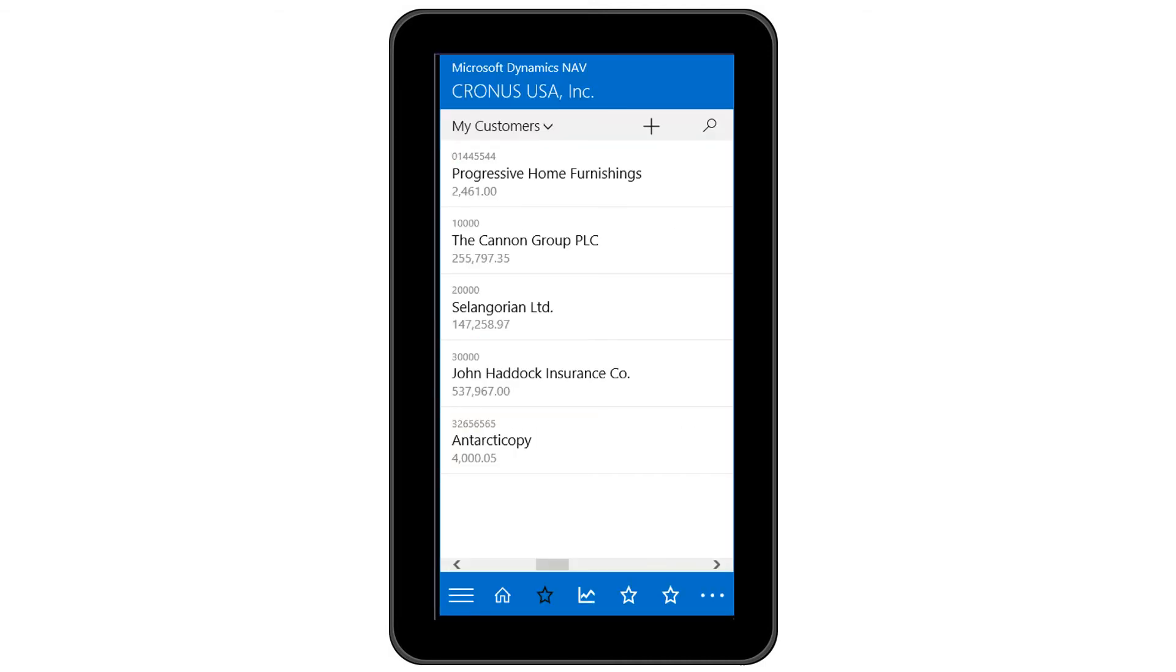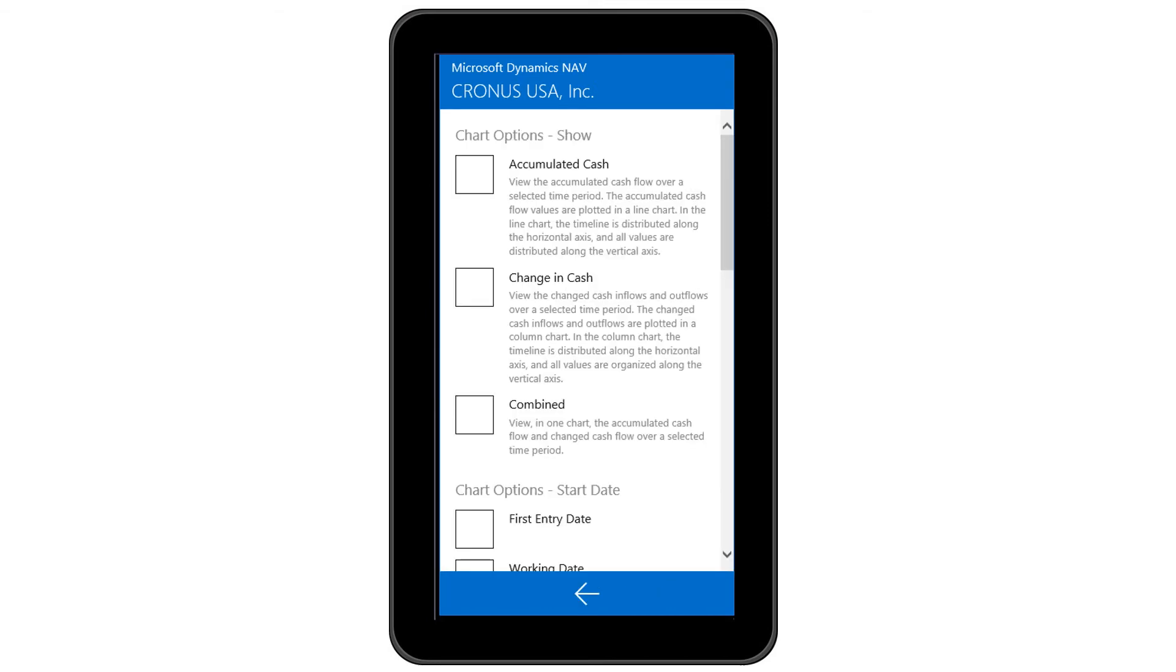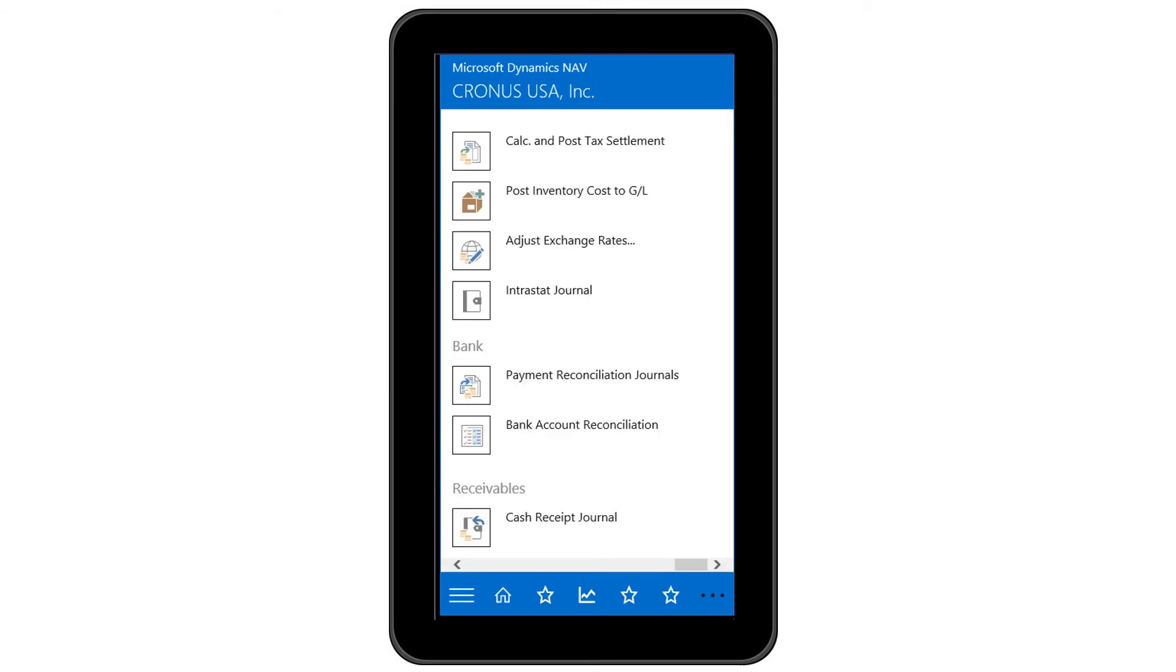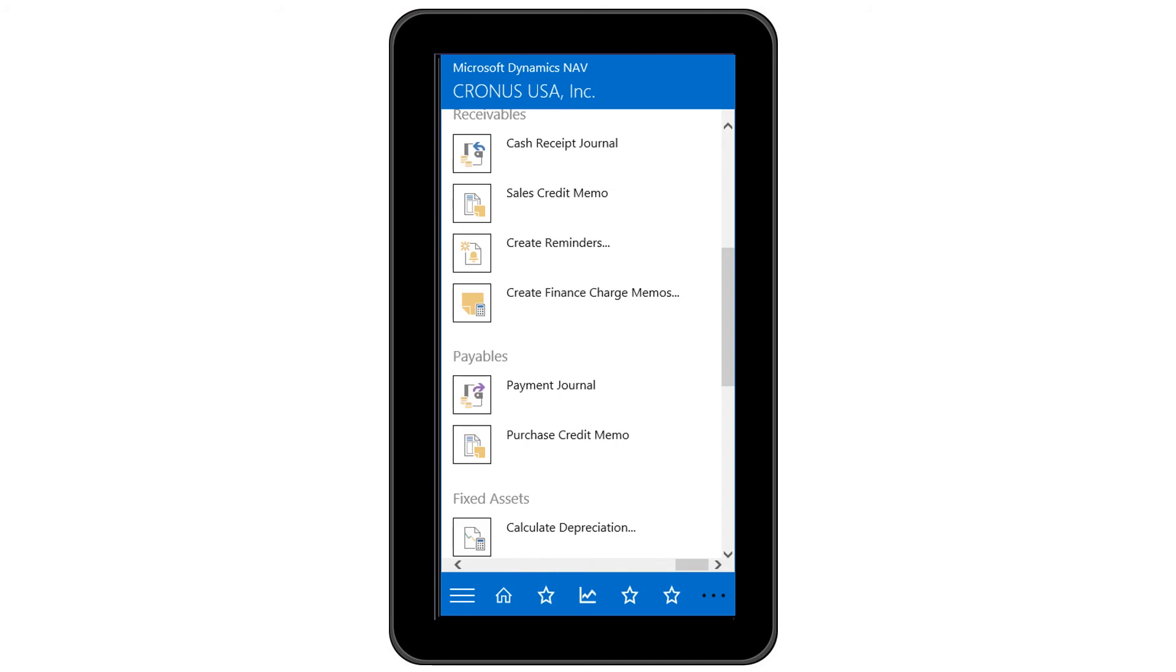From the quick links on the bottom toolbar, select the star to see your favorites. Customers, vendors, items, accounts. Full feature reports and graphics for the smartphone. The role tailored client extends the smartphone app as well, enabling security and data access as appropriate. From general ledger entries to sales and purchasing, even fixed assets.